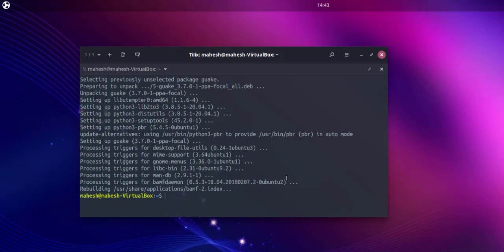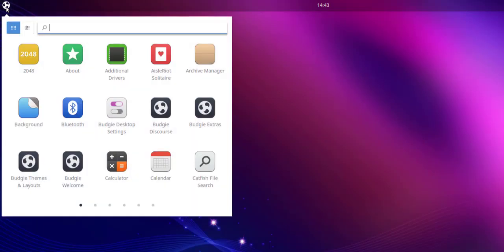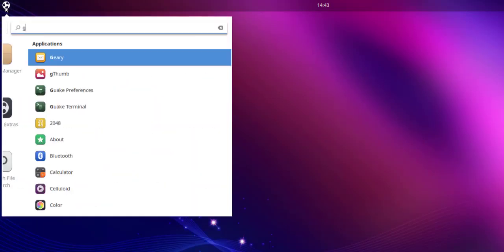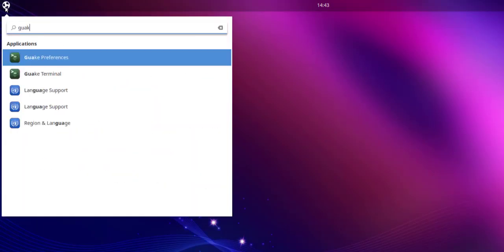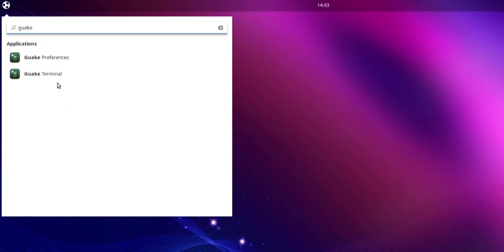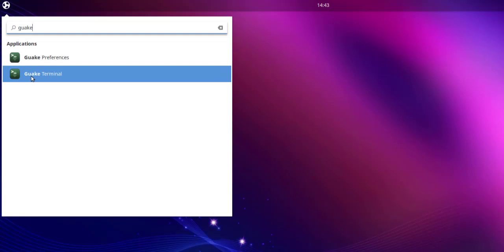Okay, now that we have installed it, what we can do is minimize this and go into our search. You can see we have Quark installed. Now click on this Quark terminal.